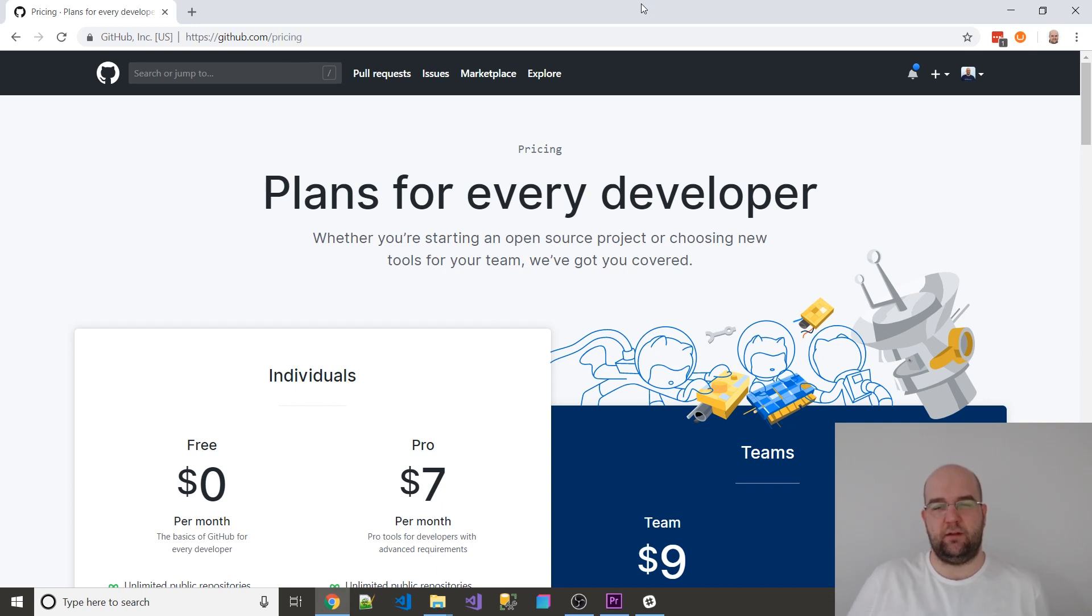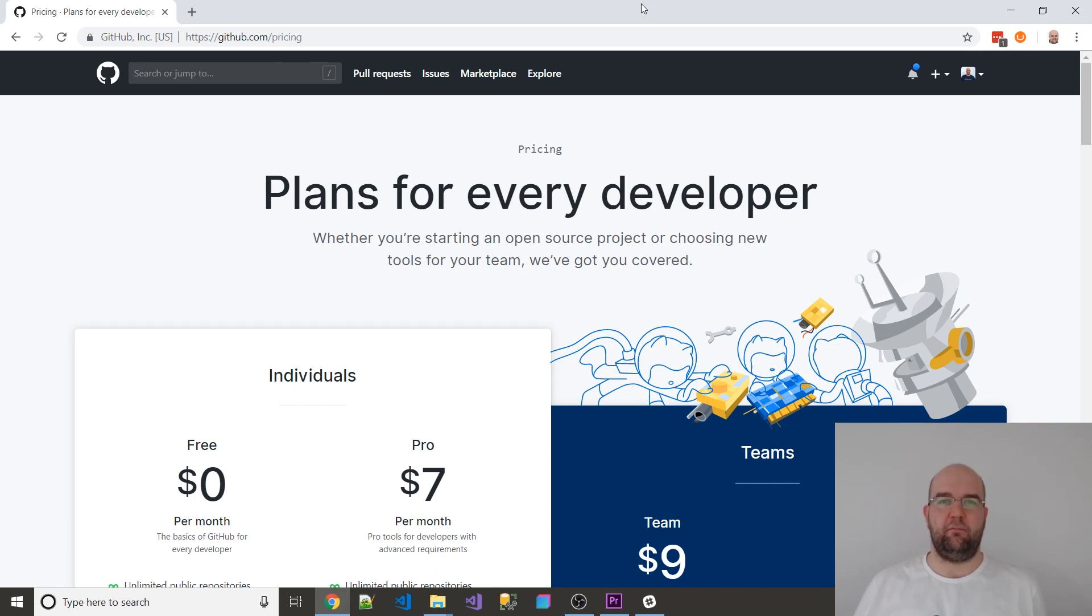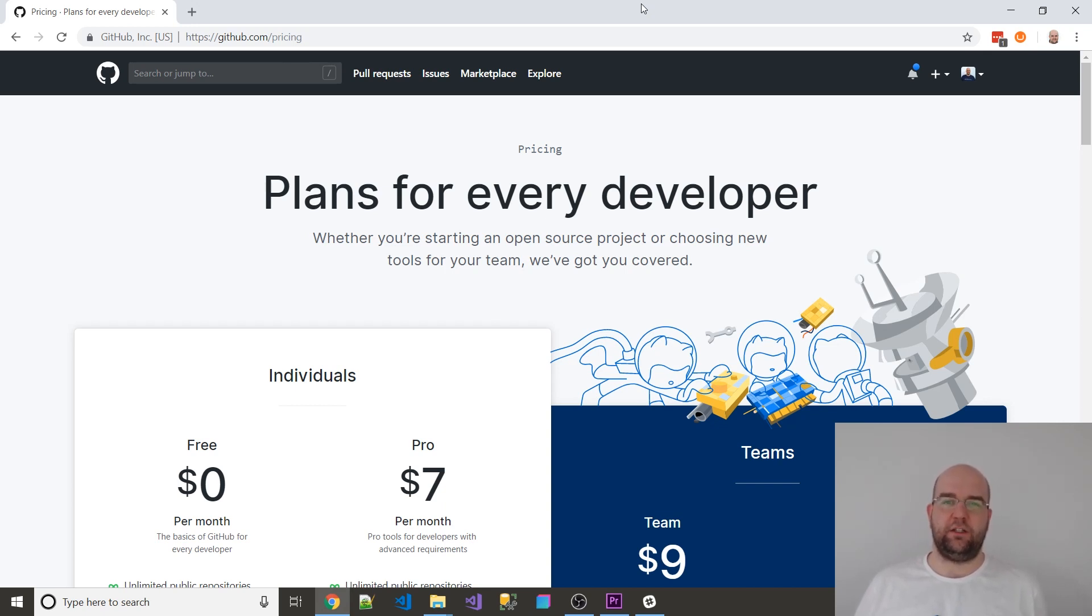But if you're like me and you're already paying seven dollars a month, you don't have to pay that anymore. You can just downgrade for free, so it's just a heads up really. Make sure you check it out. It's definitely worth doing. Free private repos on GitHub.